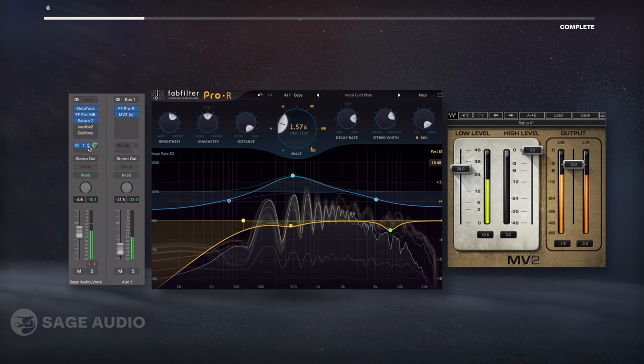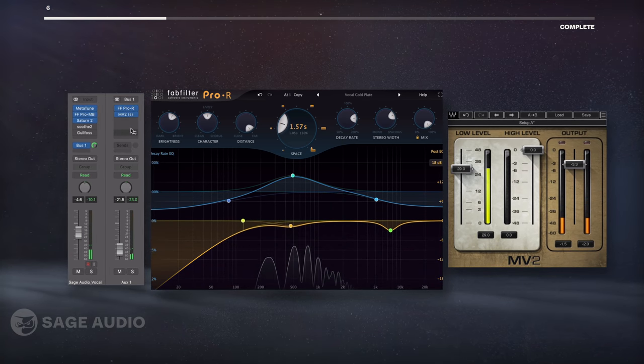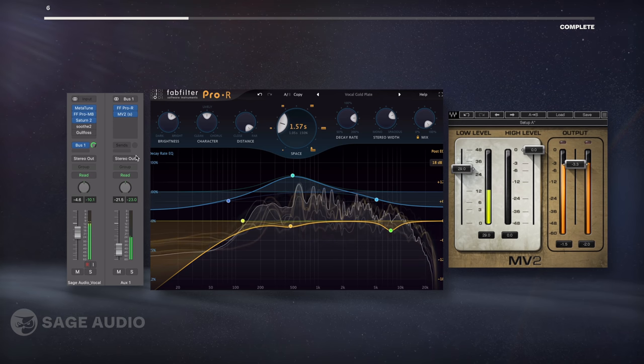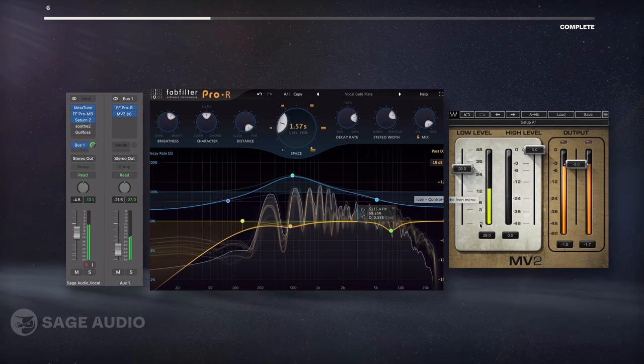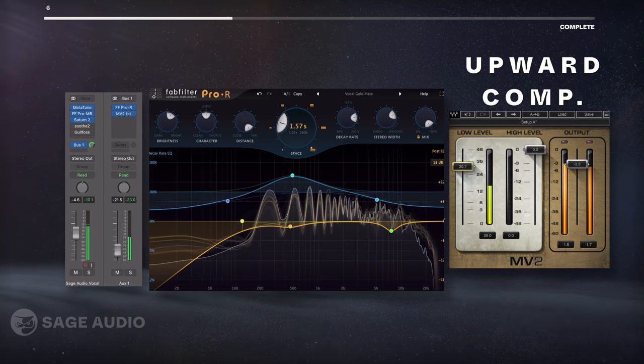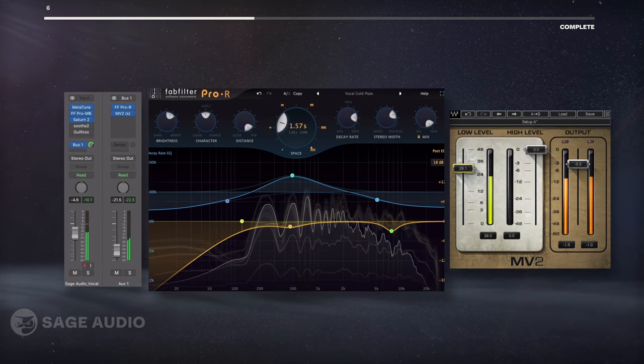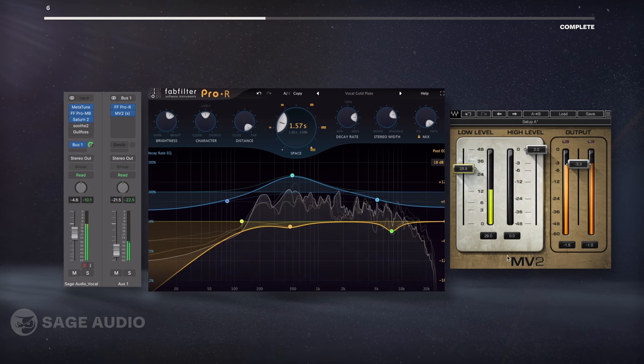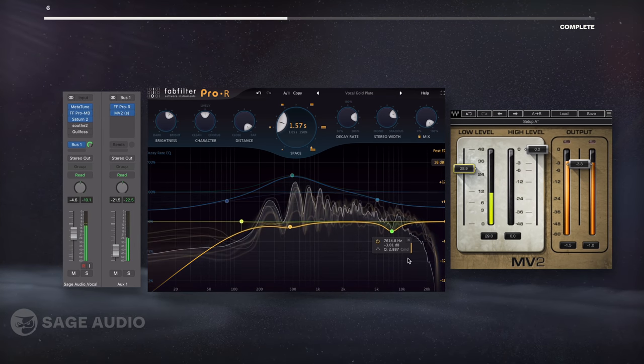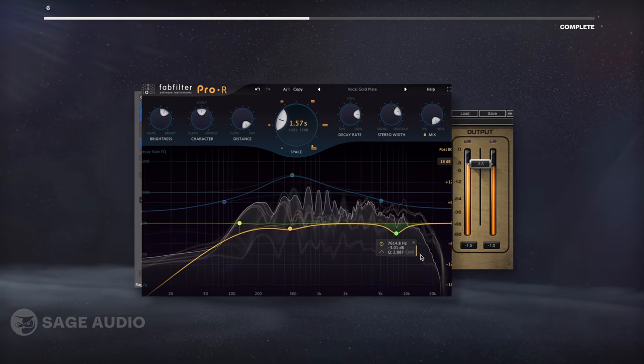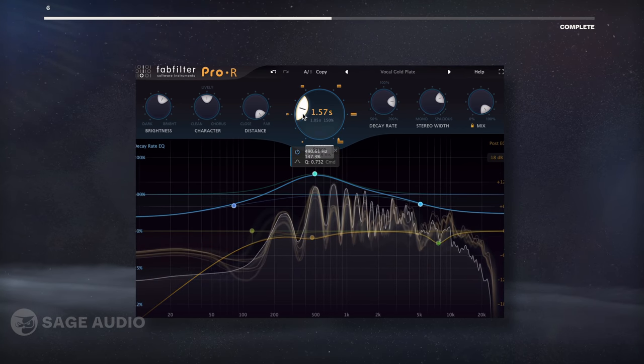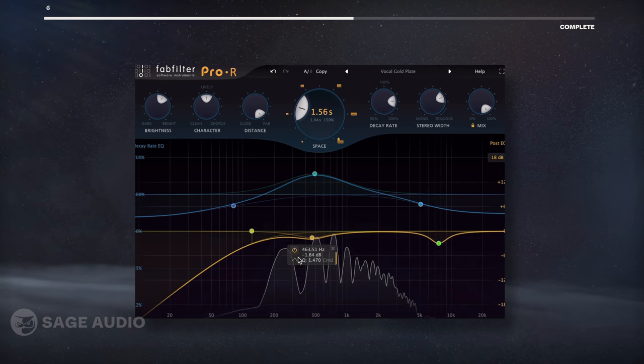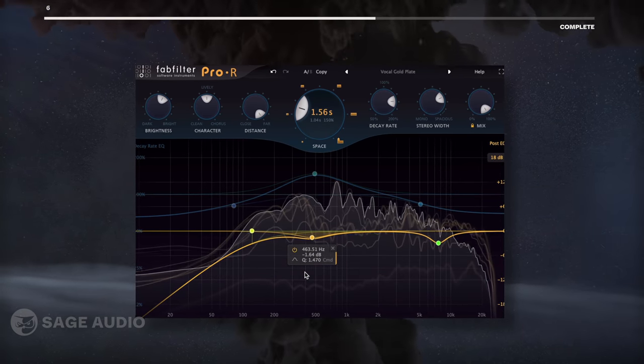I'm going to use a bus to send my vocal to a parallel track, on which I'll place my reverb. Once I dial in the settings I want, I'll insert an upward compressor and heavily compress the reverberated signal from the noise floor up. This creates unrealistically dense reverb. If you can think of additional ways that we could experiment with the sound of reverb on the vocal, let me know in the comments. Let's take a listen.